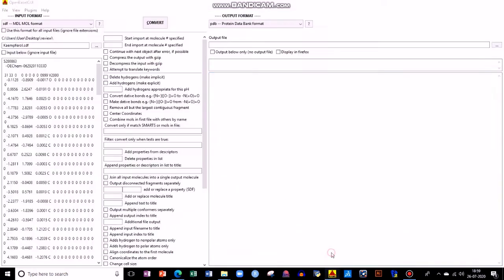You can see this is your OpenBabel screen. Here you have two things: input format and output format. Input format is the format which you have already downloaded, or which you need to change.